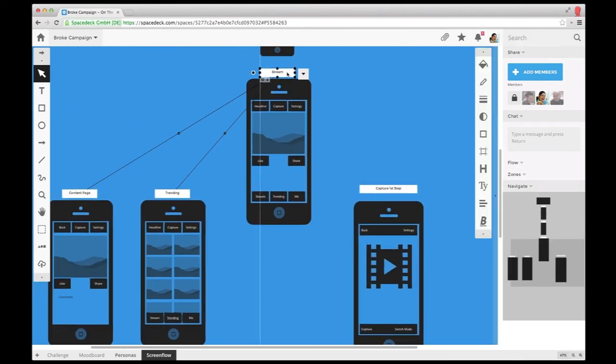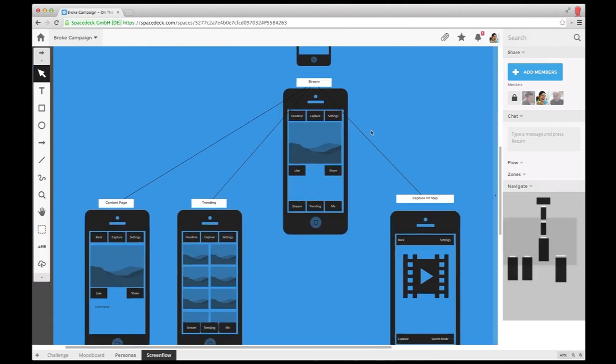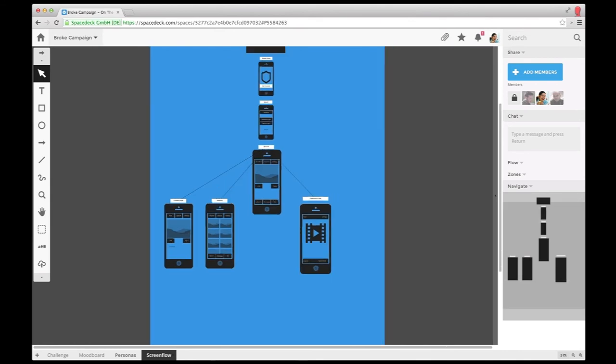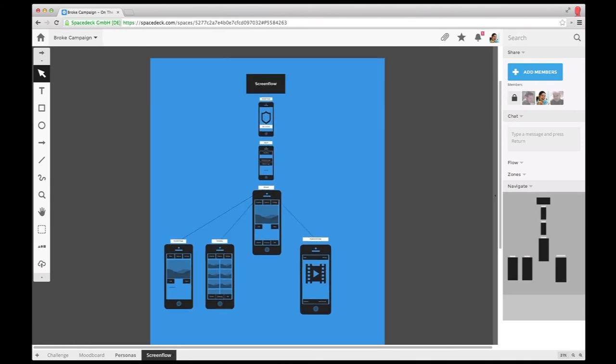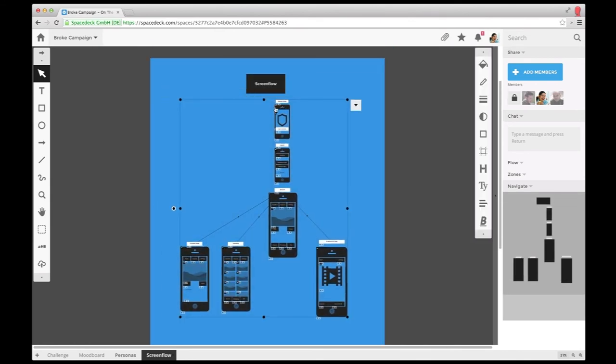In just a few minutes, she has a basic framework that she can discuss with Steve. By working in a shared space, the team can not only iterate faster, but also stay in the loop without effort.